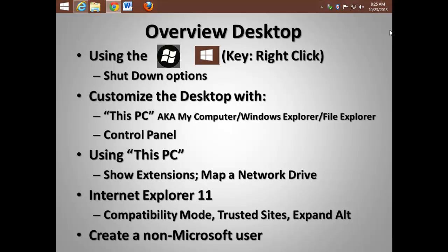Then we'll discuss using the desktop version of Windows 8.1, using the start key on your keyboard, and the start button on the desktop. A big key to remember with this new start button on the desktop is to right-click. We'll also discuss shutdown options.